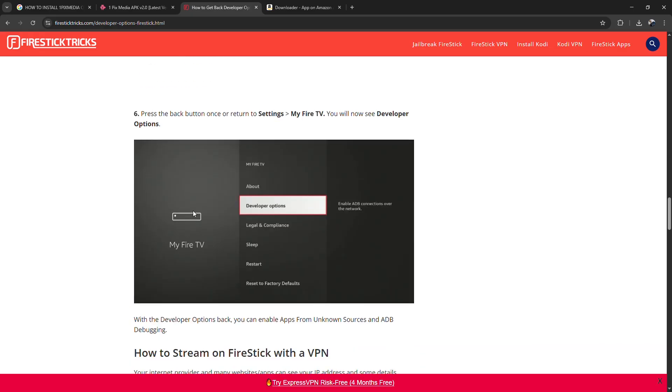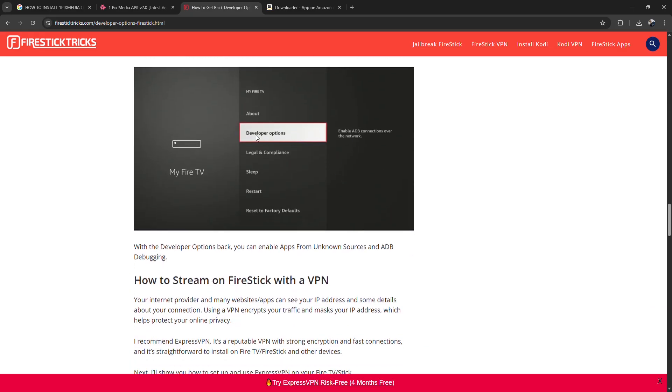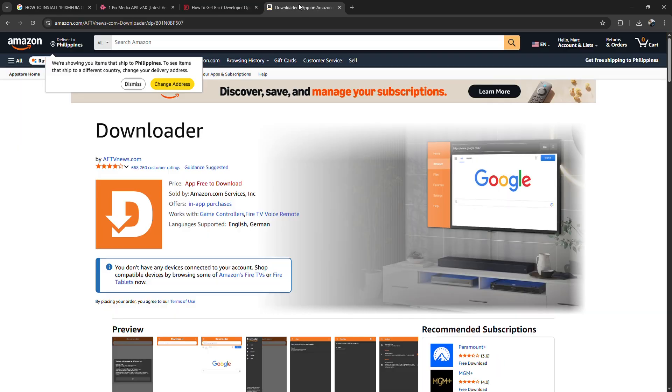Go back to the home screen and open the search bar. Type in Downloader and install the Orange Downloader app by AFTV News.